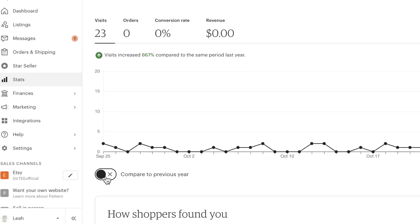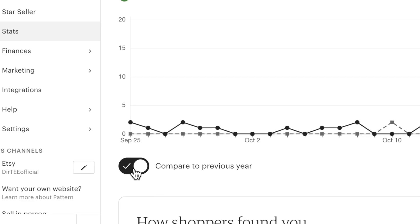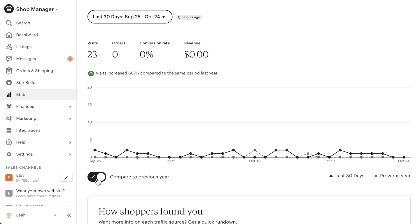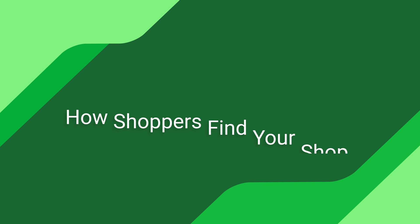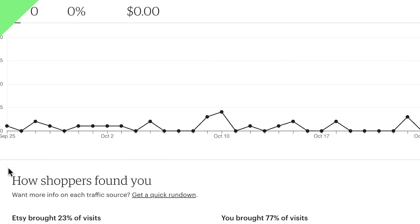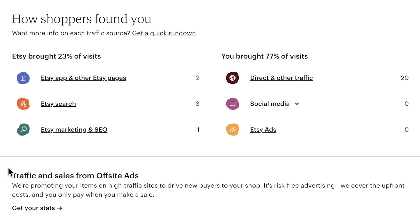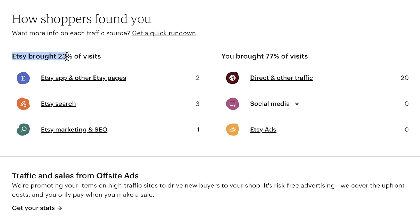And if your shop has been open for long enough, you'll also see a toggle that allows you to quickly compare your stats to last year's data, which can help you identify trends or peak sales times. Moving down, we find the How Shoppers Found You section. This looks at your traffic sources, or where your buyers are coming from. It's broken down into two categories — traffic brought by Etsy and you — each of which is broken down further into three subcategories.